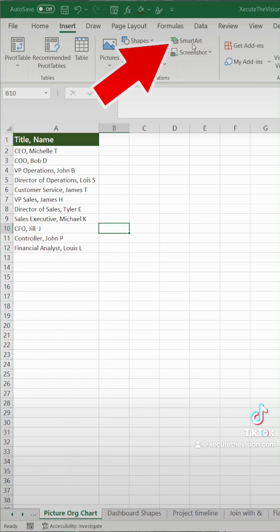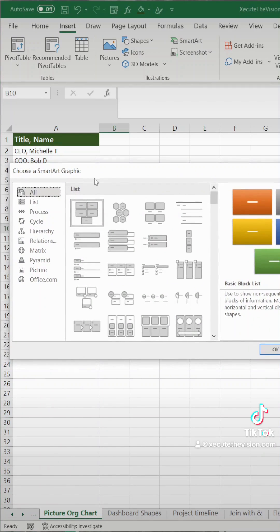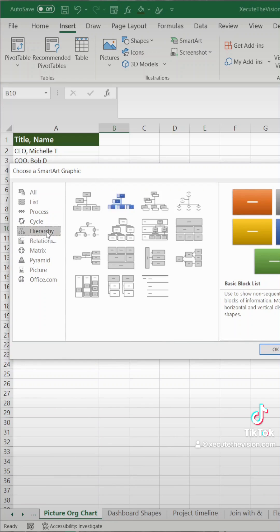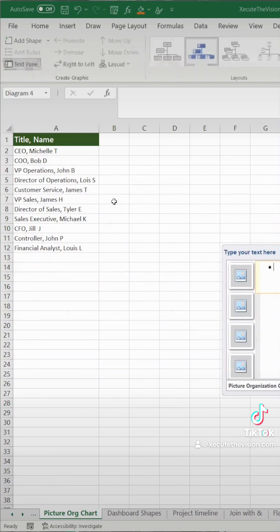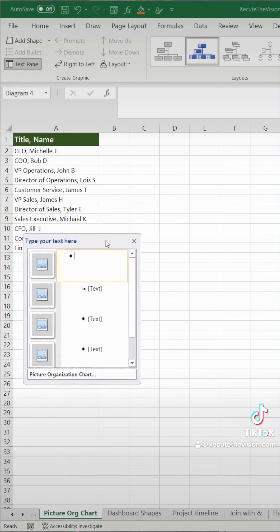We need to go to insert smart art. We're going to drag this over. Let's pick hierarchy and we need to choose the hierarchy or the org chart that allows photos.